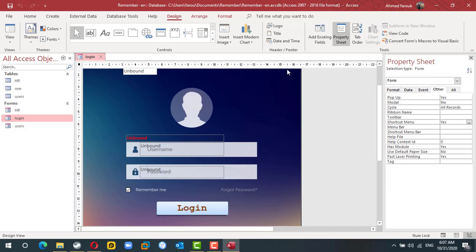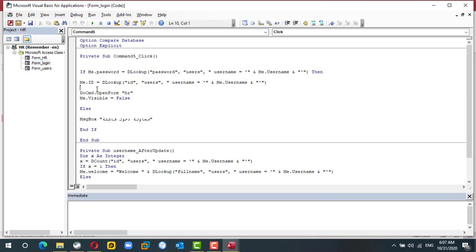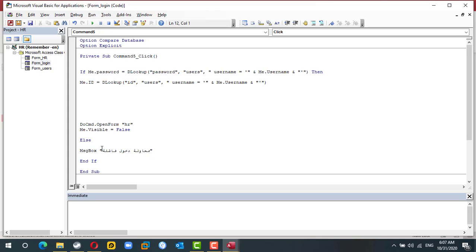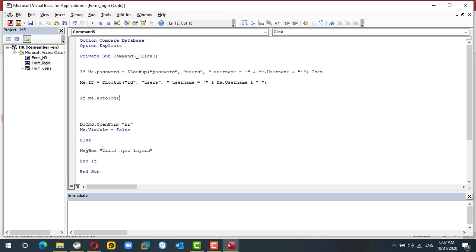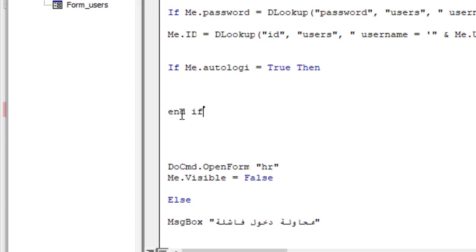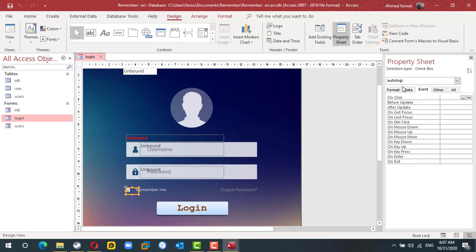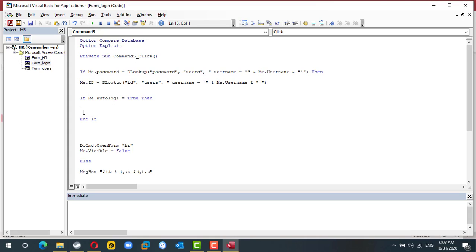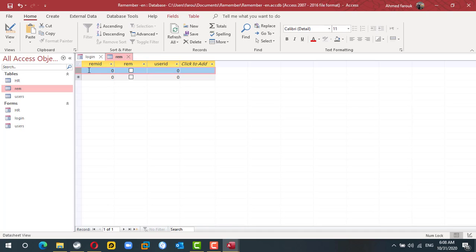The first piece of code will run with the login button. If the user selects auto-login, I go into the login code — if the username and password are correct, before opening the next form I need to check if the auto-login checkbox is selected, i.e., is true. If the user has checked this checkbox, we'll run this code. I need to update the REM table with the Remember field checked and the UserID set to the user who is logging in. I'll give this record the number 1.